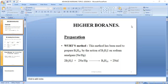Regarding bonding, diborane has two types of bonds: a three-centred two-electron BHB bond and a two-centred two-electron BHB bond. The three-centred two-electron BHB bond is brought about by the overlap of the singly filled sp3 hybrid orbital of boron, the singly filled 1s orbital of hydrogen, together with the empty sp3 hybrid orbital of the second boron, resulting in the formation of the three-centred two-electron BHB bond.